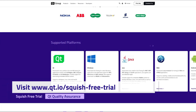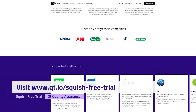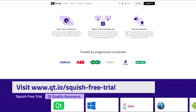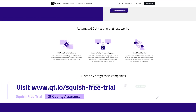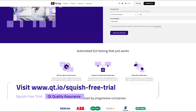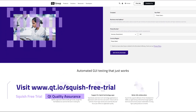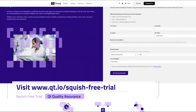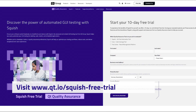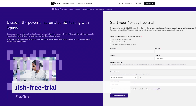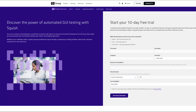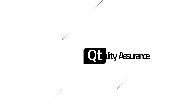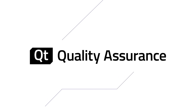To get started with the free trial, simply visit our website and follow the easy steps to access this powerful testing tool. We are confident that once you have a chance to see Squish in action, you will be as enthusiastic about its potential as we are. Thank you for being a part of the Squish community. If you have any questions or require assistance during your trial, our dedicated support team is always here to help you. For more information, visit our website.